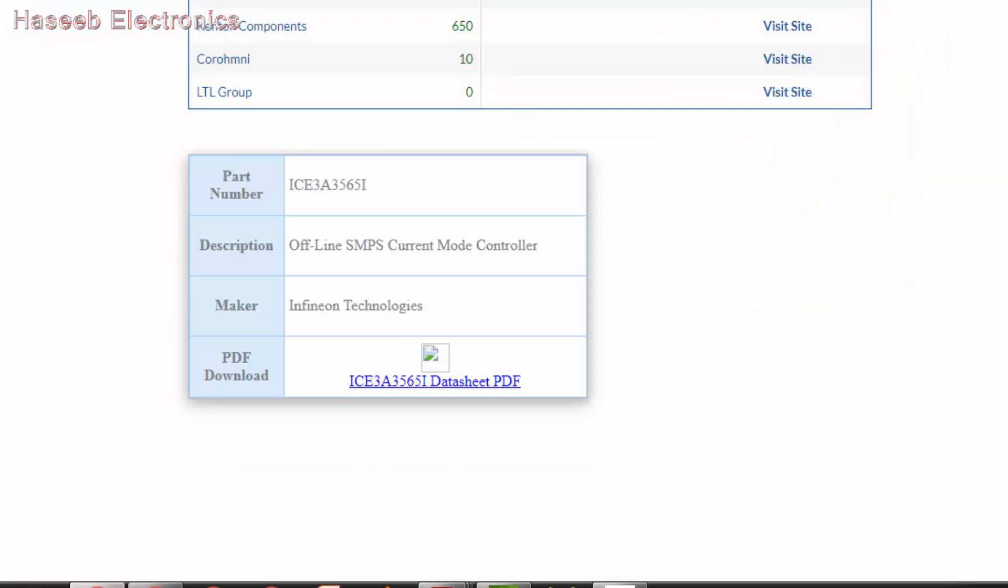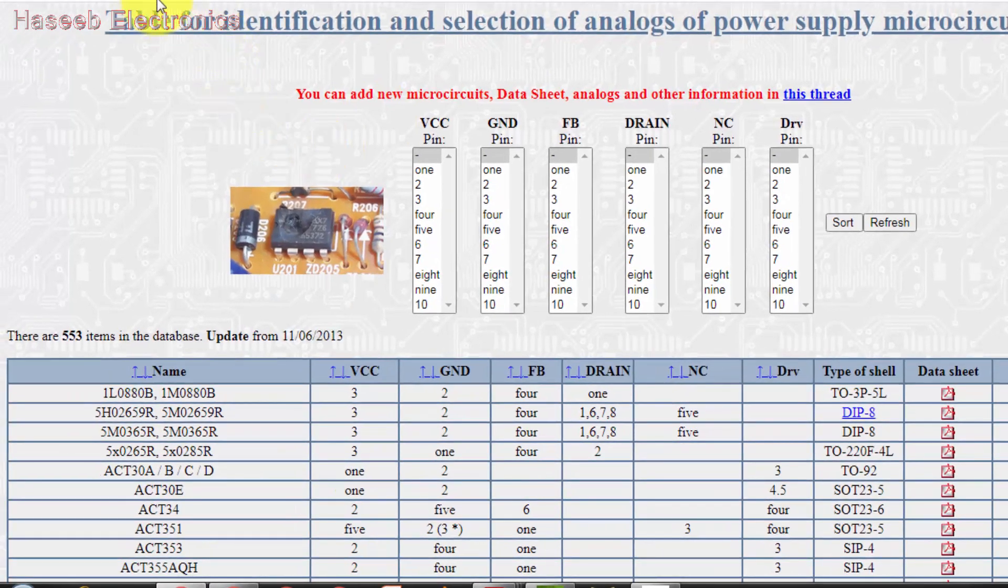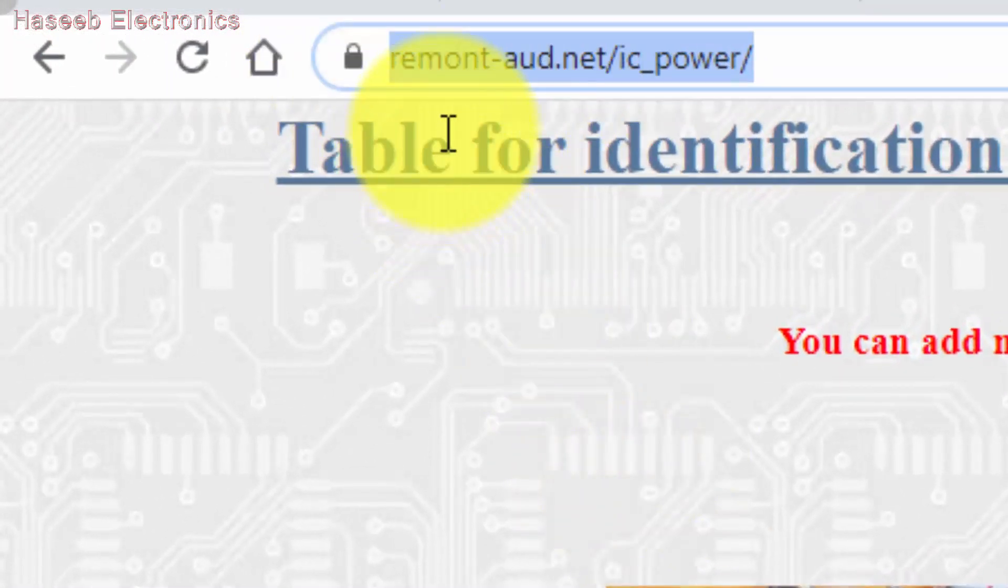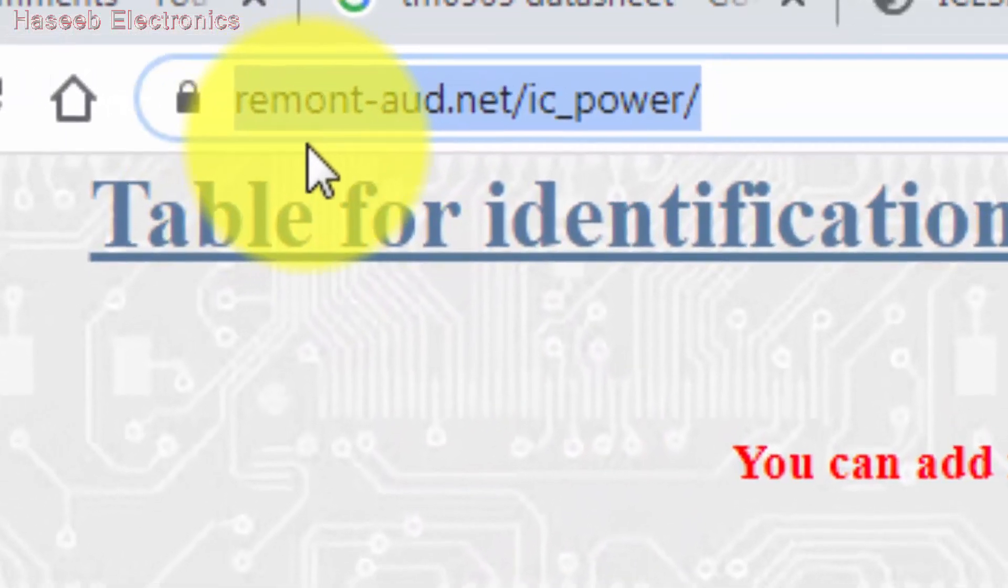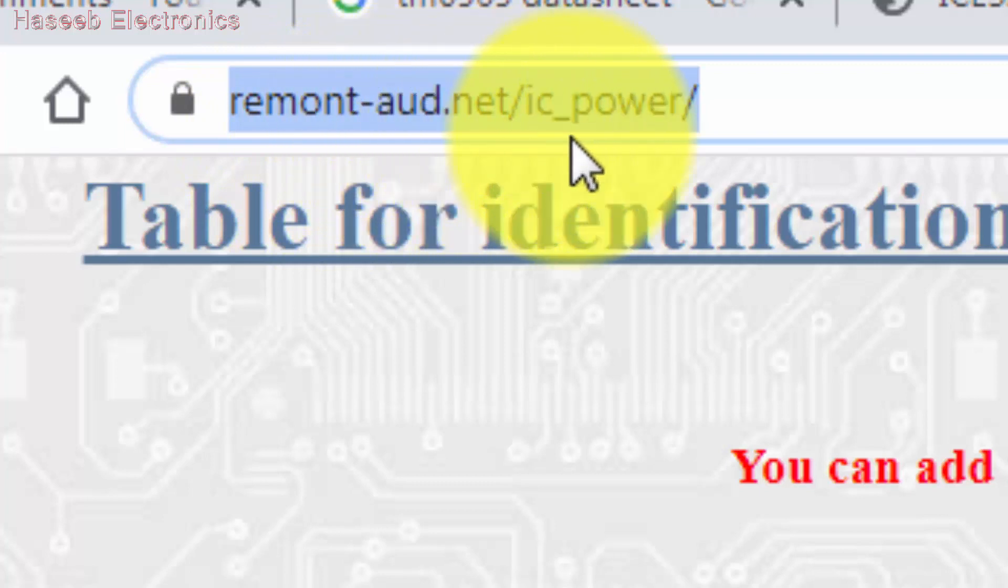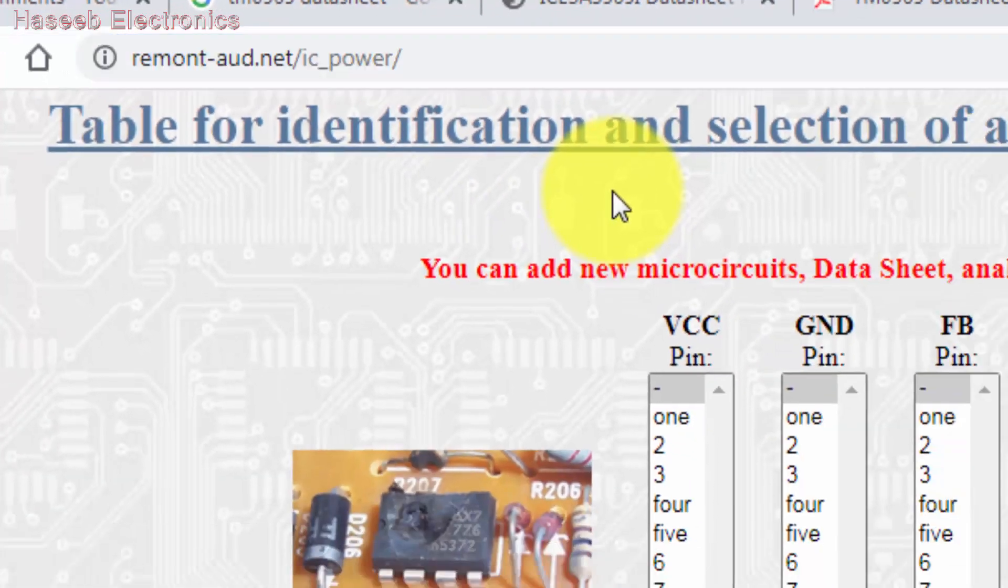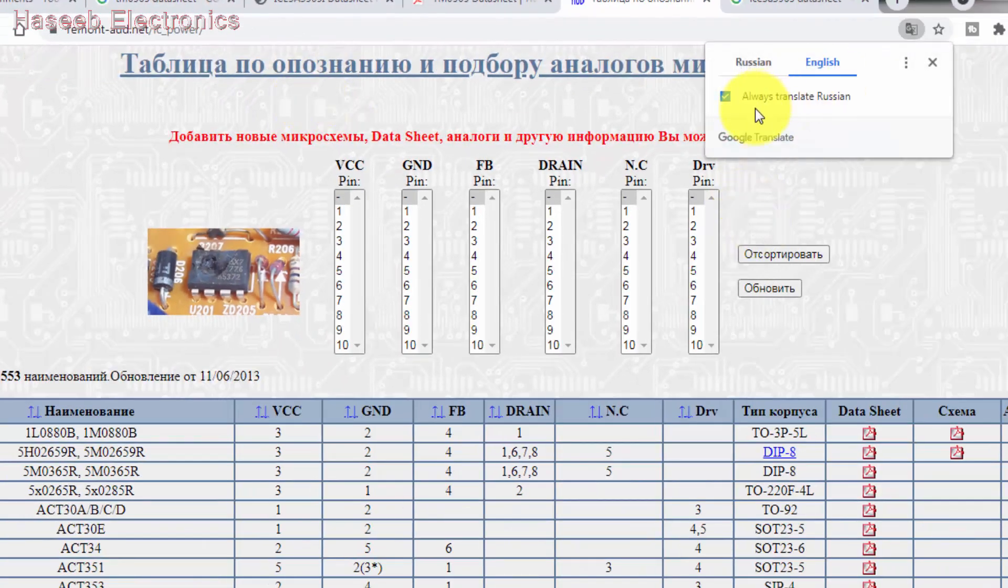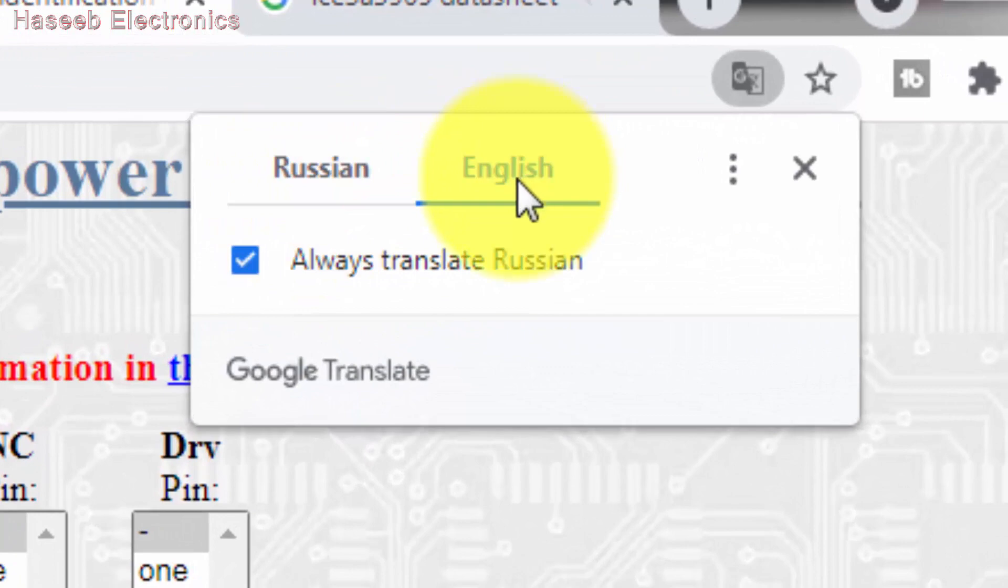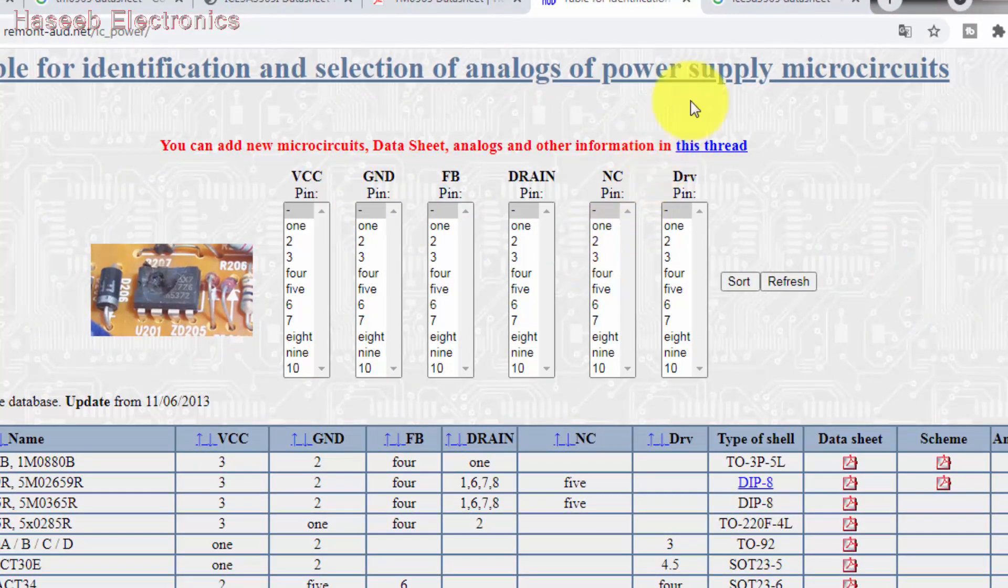I will share a detailed video on how we can determine the pins - if pin 8 is connected to ground, pin 2 connected to ground, pin 7 is VCC. To find the equivalent or substitute of any PWM controller, go to this site. I'm not promoting any site, just sharing my experience. Go to remont.net/ic_power, hit enter.